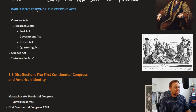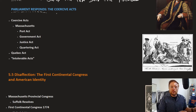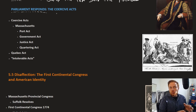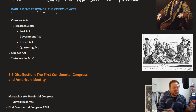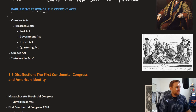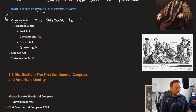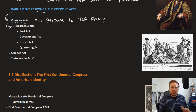Throwing the tea into the harbor got an enormous and visceral reaction from Parliament. Parliament's reaction was very strict and very heavy-handed. Whereas before Parliament had been more or less willing to be flexible, here they were not. They passed a series of laws called the Coercive Acts in response to the Tea Party. These were targeted only at Massachusetts — Massachusetts was the colony responsible for the tea, so they were the ones being punished.